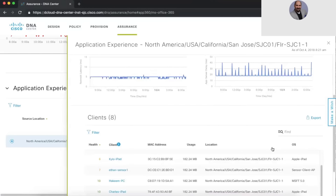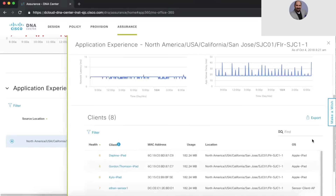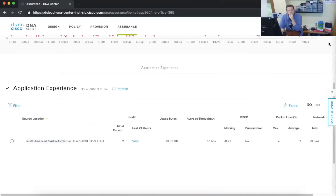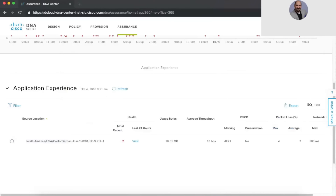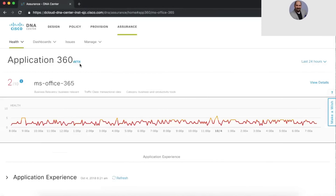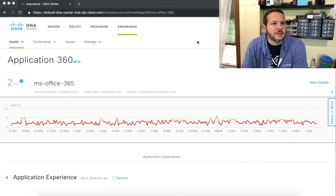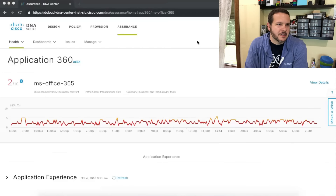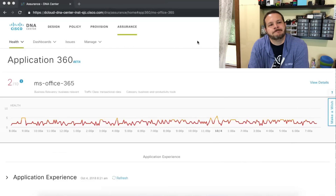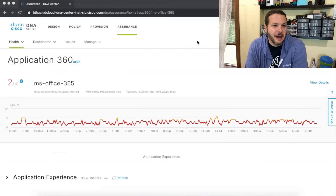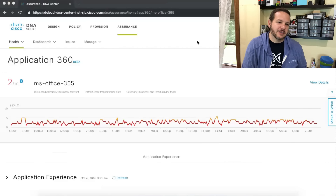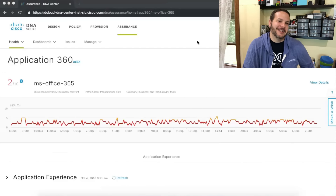Scrolling up, this issue is impacting eight clients — just like that. Daphne's iPad happens to be one of them. I know I threw a lot at you from the Application Experience and Assurance perspective. Does anybody have questions? One participant said this is the best Assurance demo and use case they've seen and can definitely see the value it brings to troubleshooting.